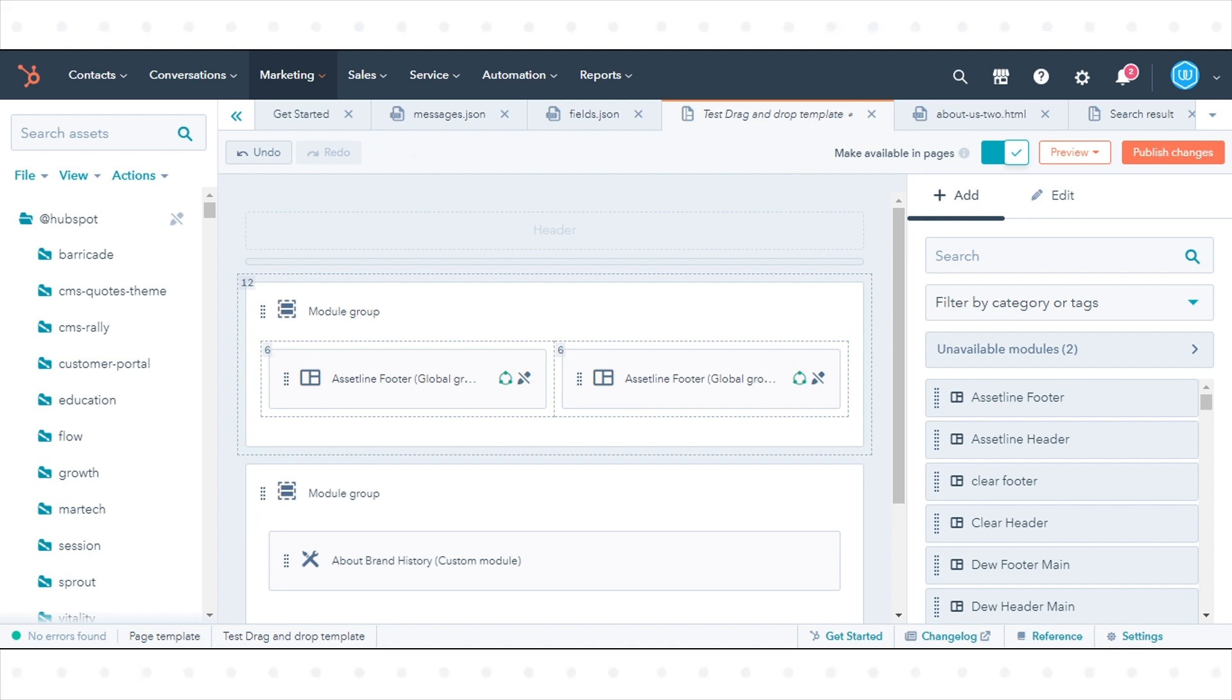Dragging modules on top of other modules will either create columns or group the modules.